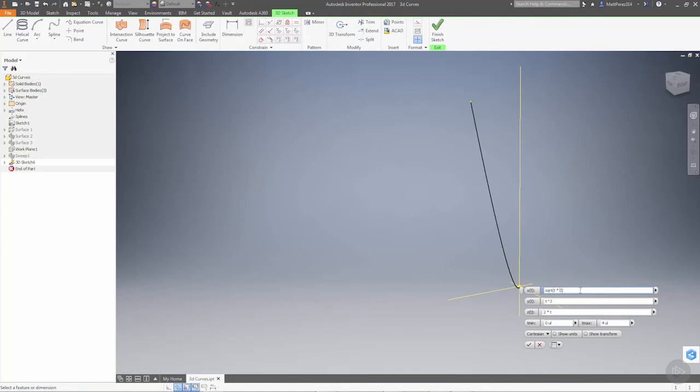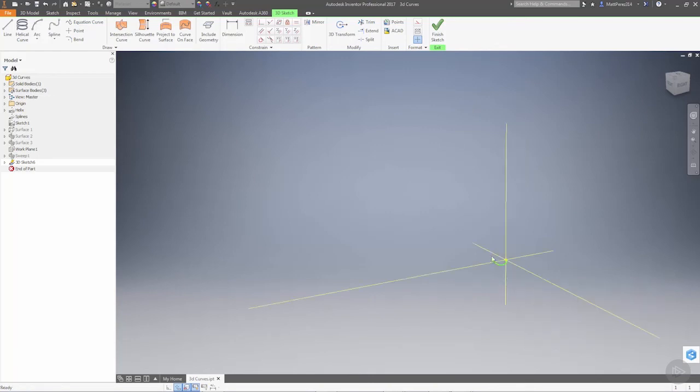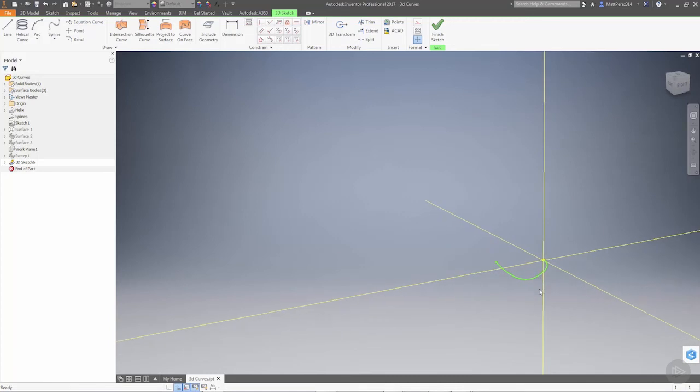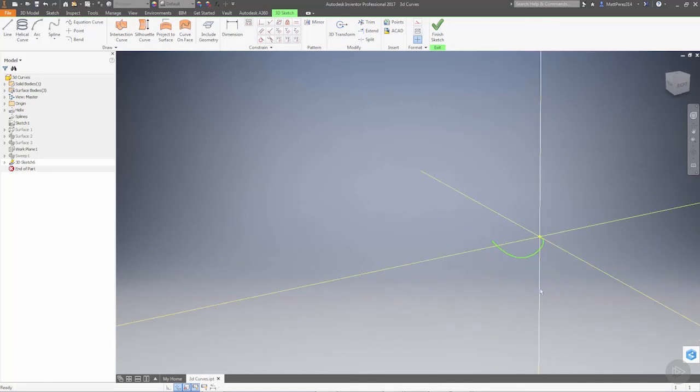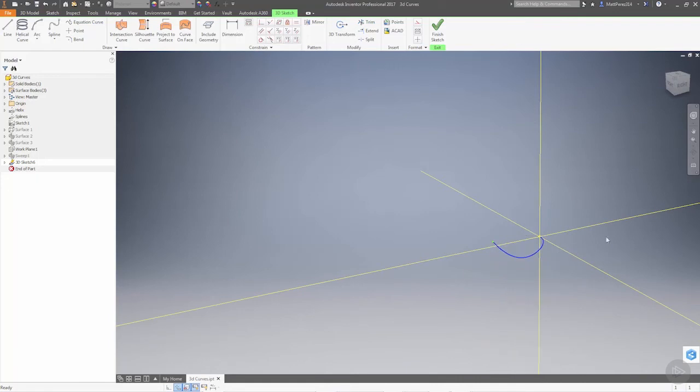For instance, if we want it to go from 0 to 0.5 instead of 0 to 4, or maybe 0 to 1, we can always come back and modify those parameters. That's the case in 2D as well by simply selecting it, right clicking, and editing the equation curve.